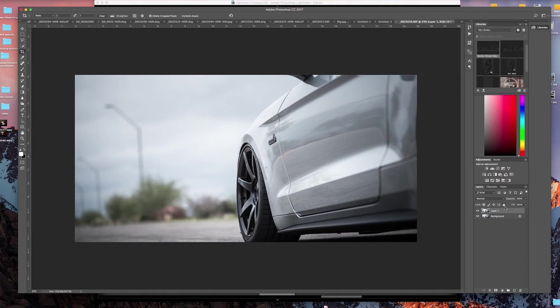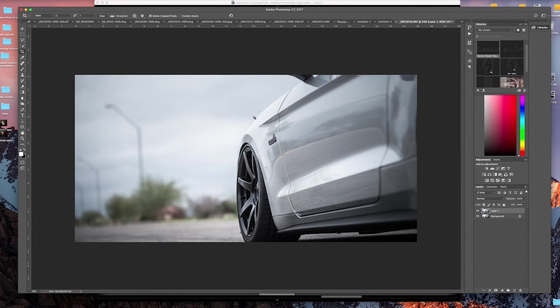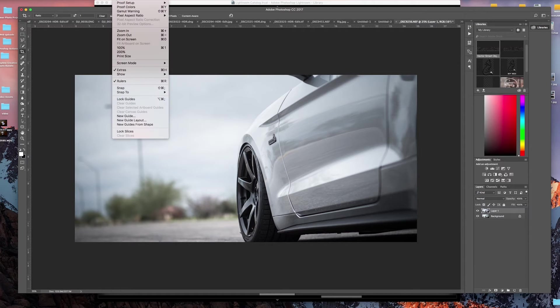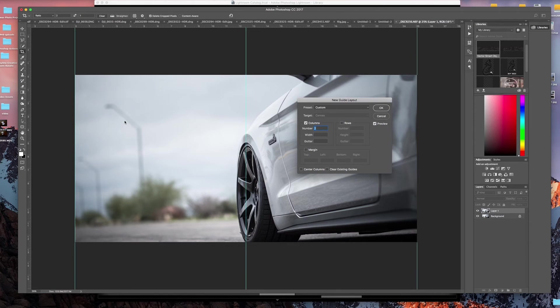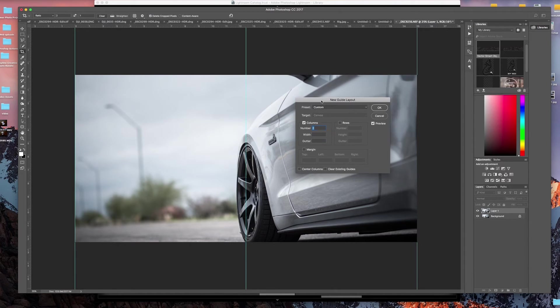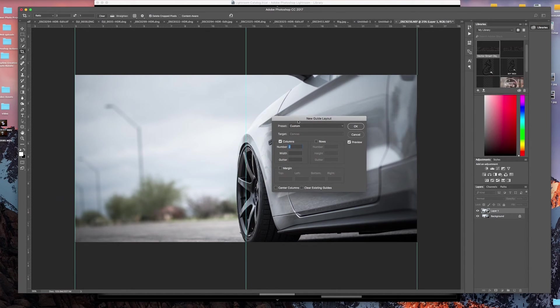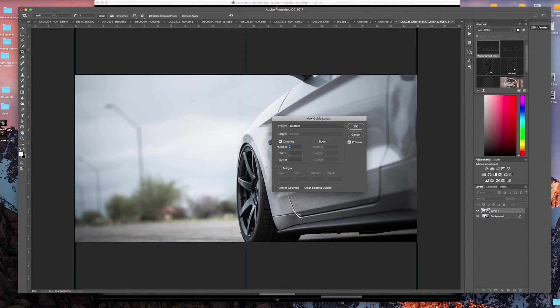The next step, we'll hit Command J—that's going to make a new layer. Then we're going to come up here to View and we want to make a new guide layout. Because I already did this, my guides are already set up the way I wanted them.